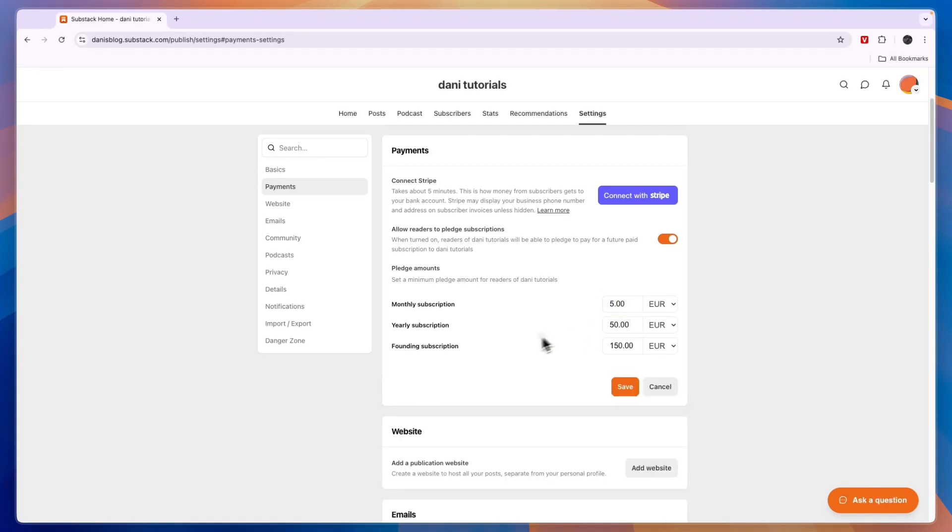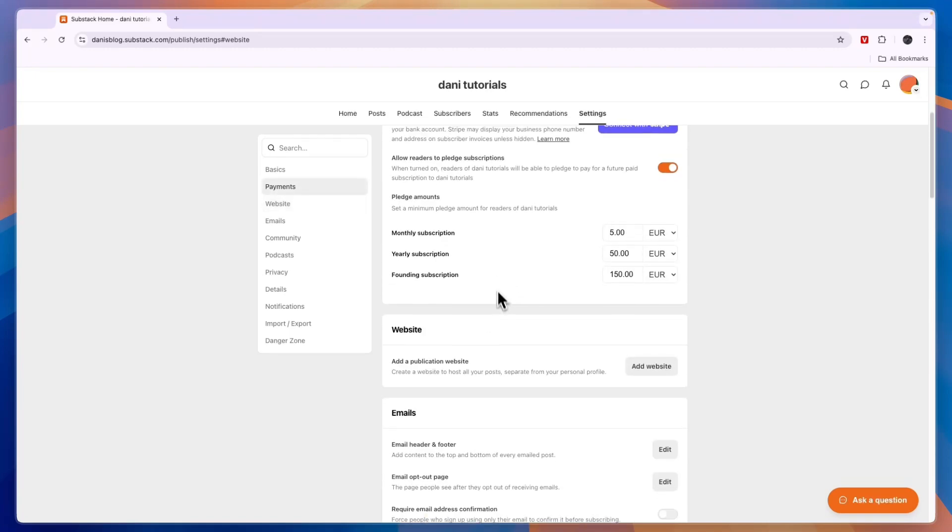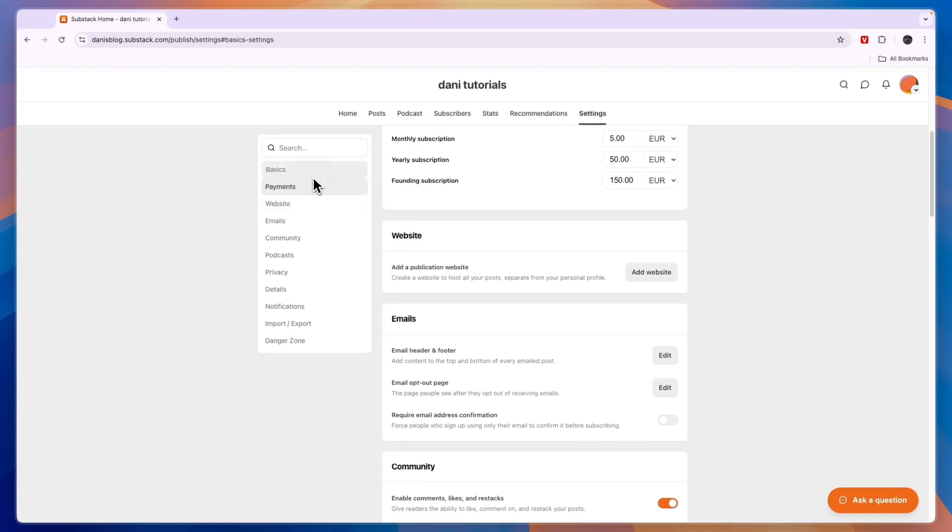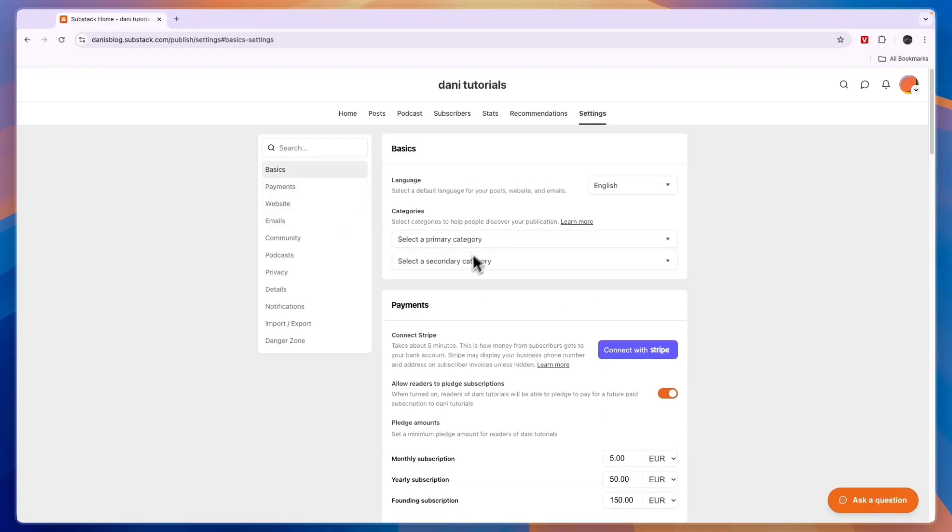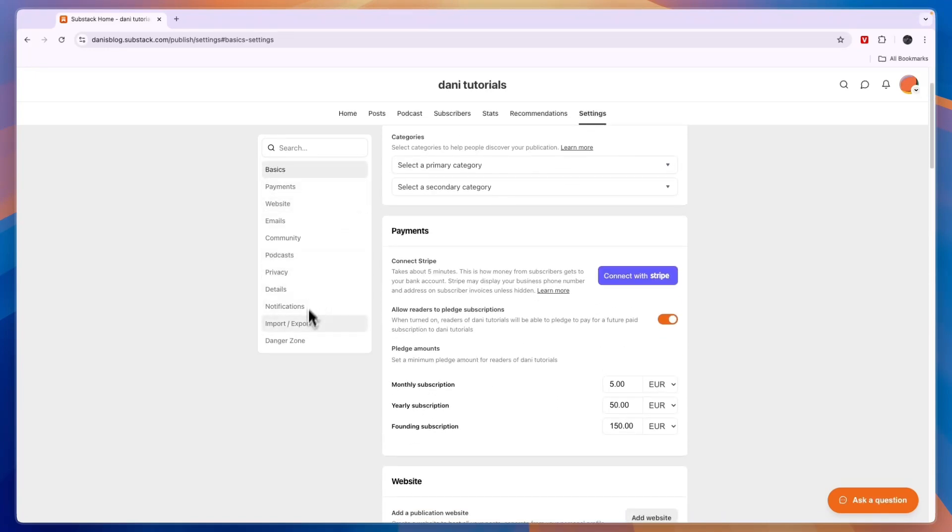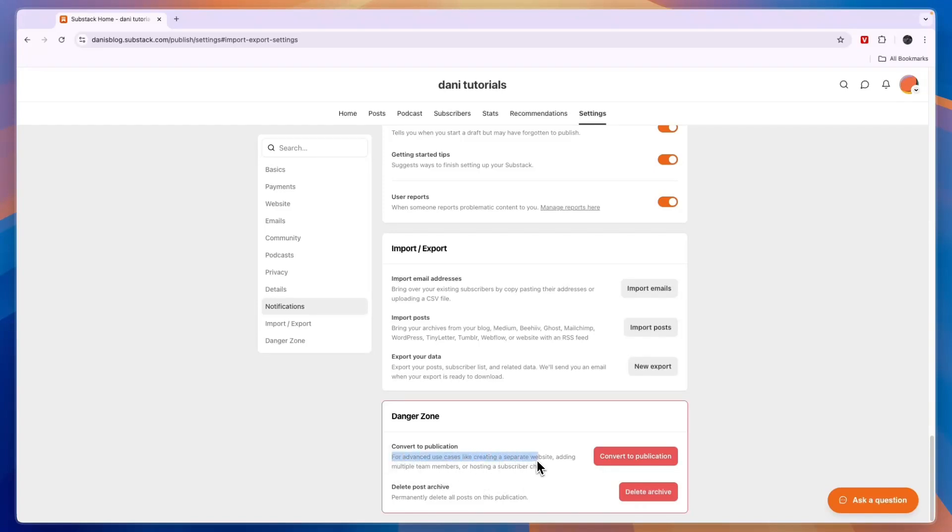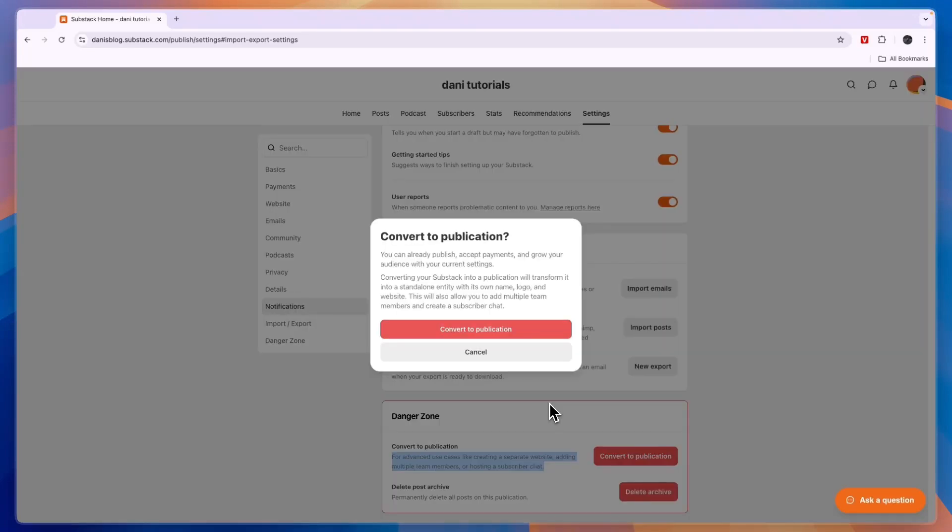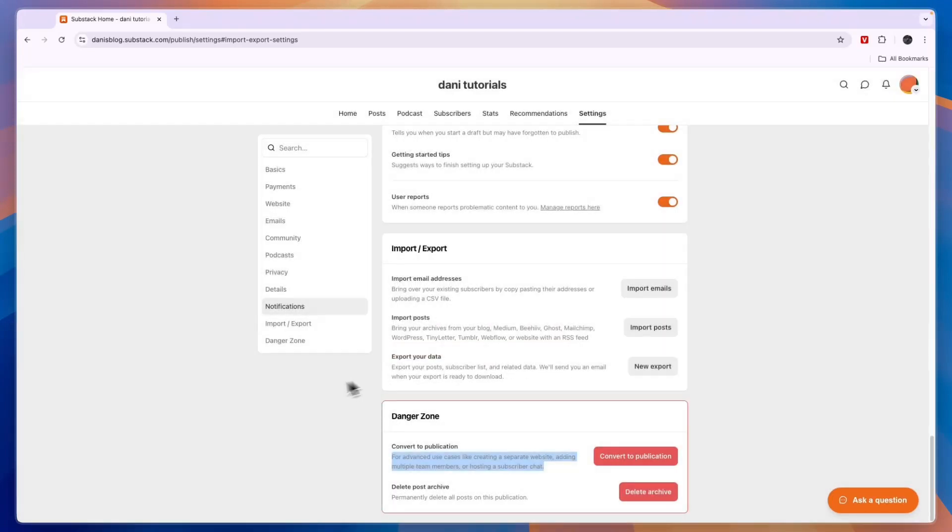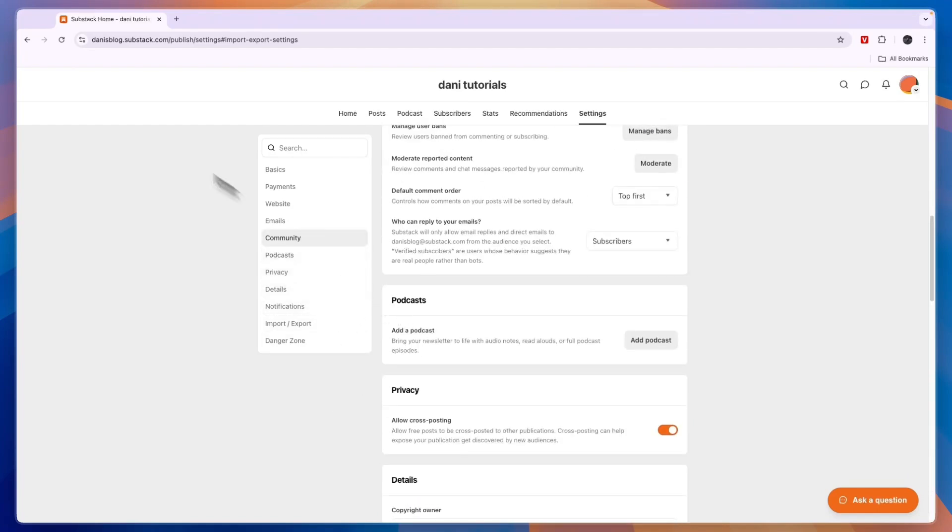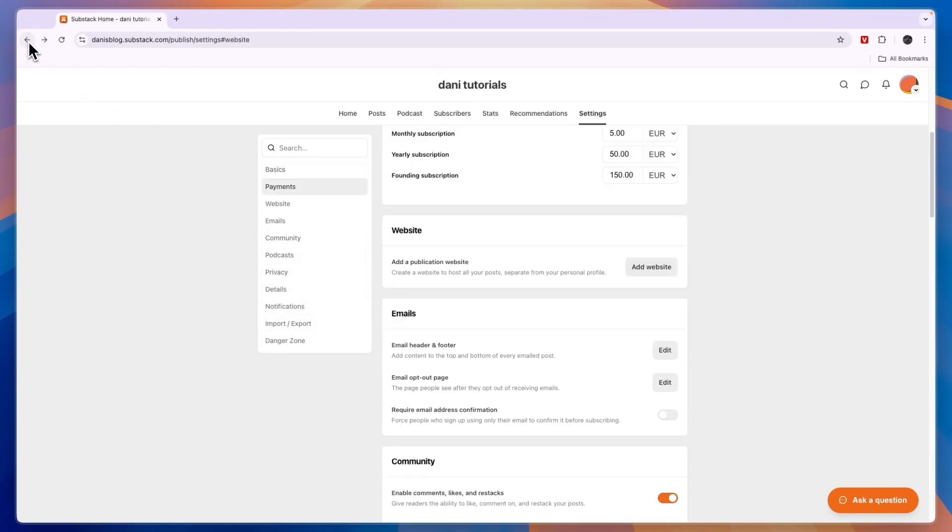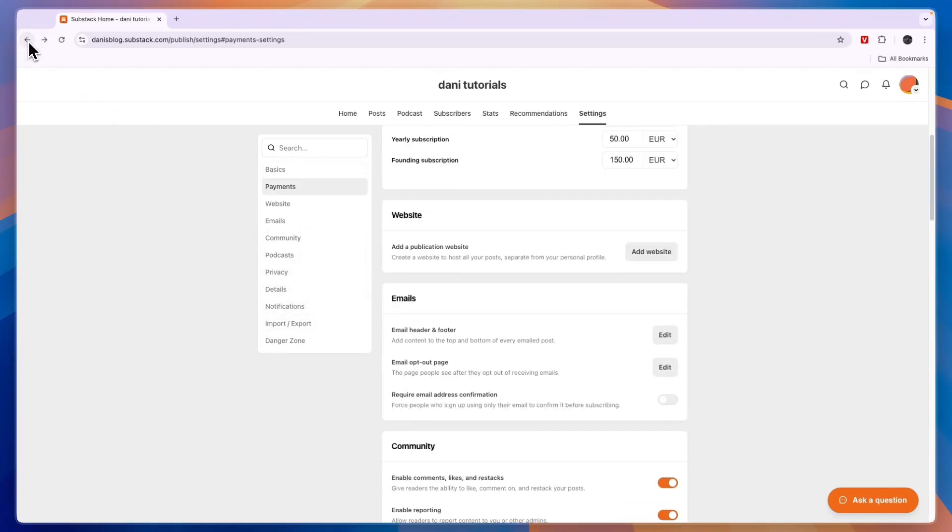And it's important to know that substack takes 10%. Now once you're here you can also add your website, set up your basic settings and basically set up everything you want to set up from within here. Now one thing that is important to cover is that you can convert to a publication. So for advanced use cases like creating a separate website, adding multiple team members or hosting a subscriber chat, you want to convert your substack to a publication. Now for that you will need to pay but it will give you some more advanced features in creating your newsletter.